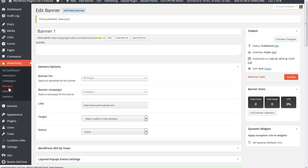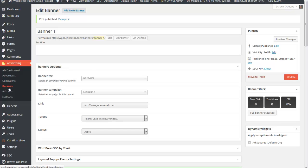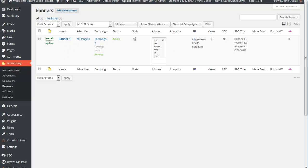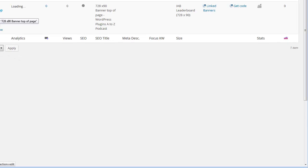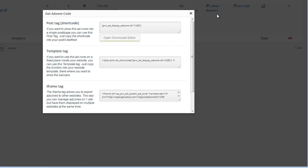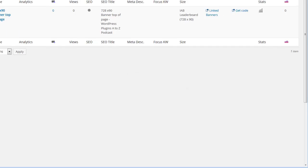The first of which is to use widgets, but we'll go to that in just a moment. The other is to use a short code. You have to go to the ad zone, get the ad zone list. Once you're up in here, you can go to get ad zone code. It gives you the short codes you can use, a template tag, or an iframe tag. The beauty of the iframe tag is you can stick it on other websites. So if you wanted to set this up on one website to manage all of your ads, you could do just that. It's very useful.